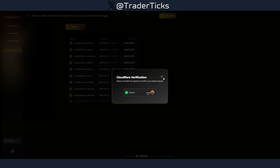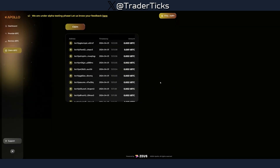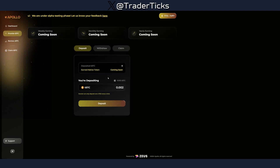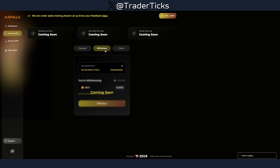It's a bit annoying but it is what it is. I tried with three wallets and managed to obtain tBTC on the third wallet. Once you obtain your test BTC, go to 'Provide' and deposit. I'm depositing here — fetching TX ID.